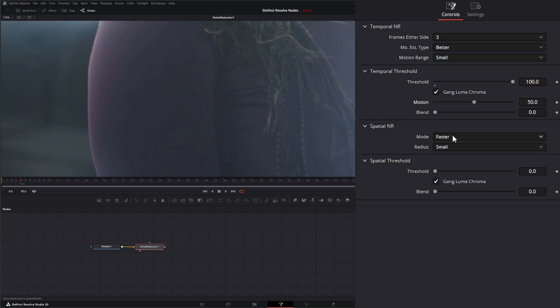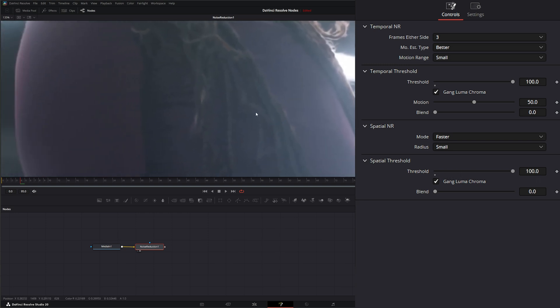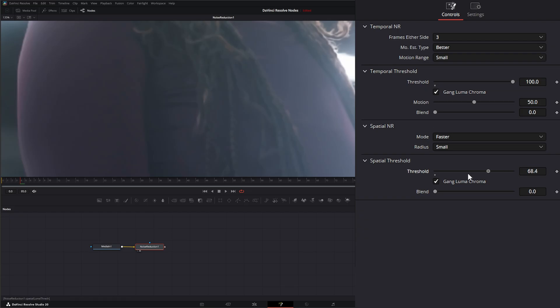But by default, it's set to Faster, which is pretty lightweight on your computer and it does a decent job of analyzing. And I'm going to go ahead and crank our threshold up right now so we can see these differences. And we're going to concentrate in her hair right here. So if I turn it off and turn it on, you can see what's happening to her hair.